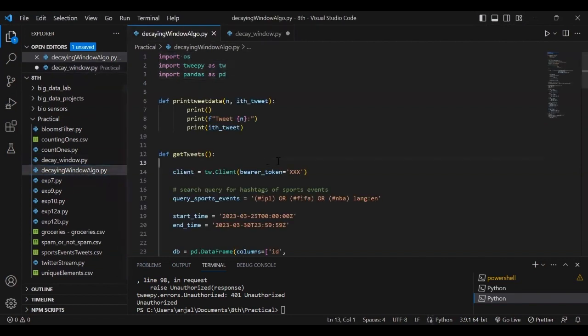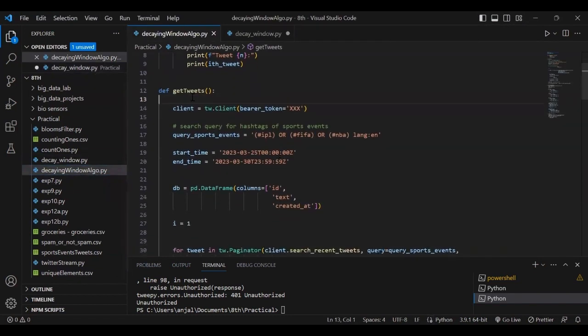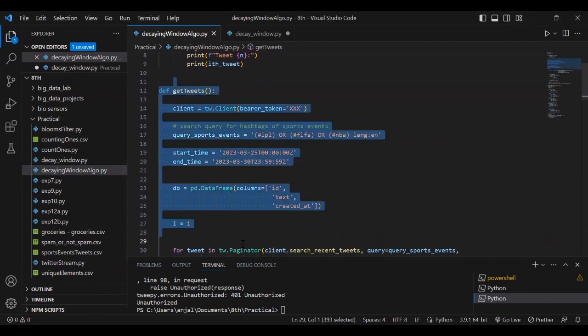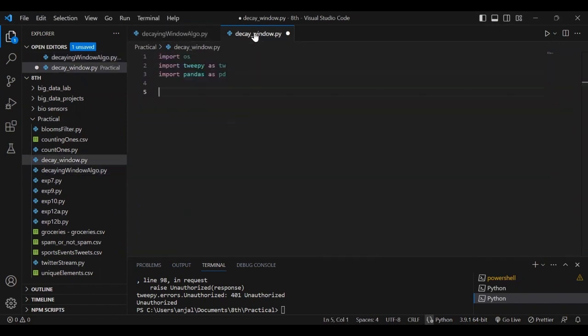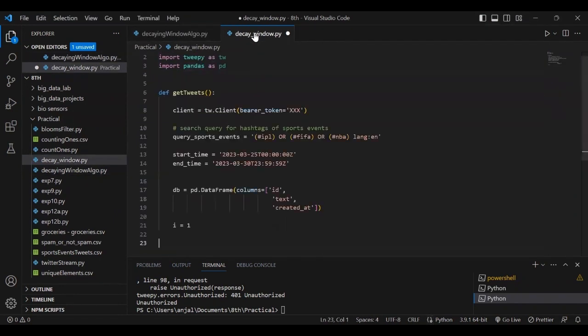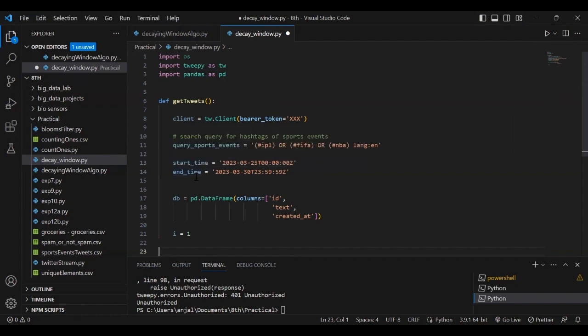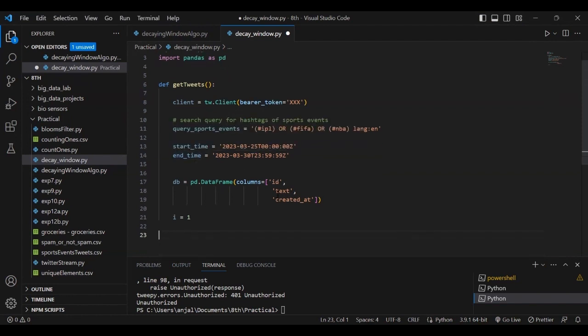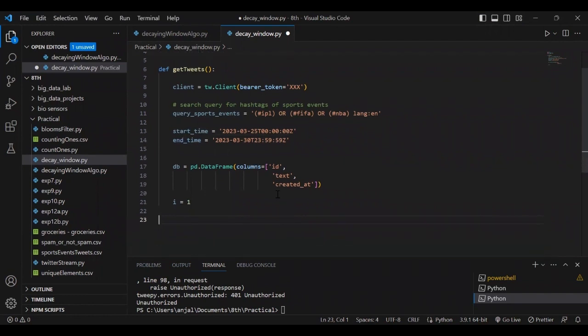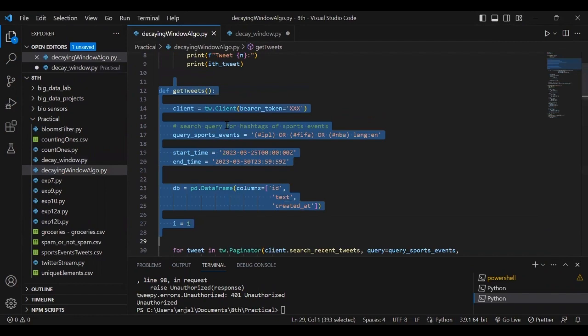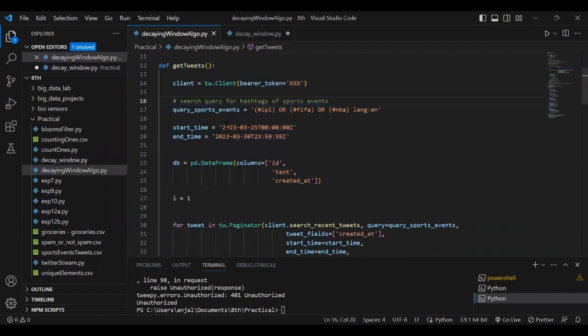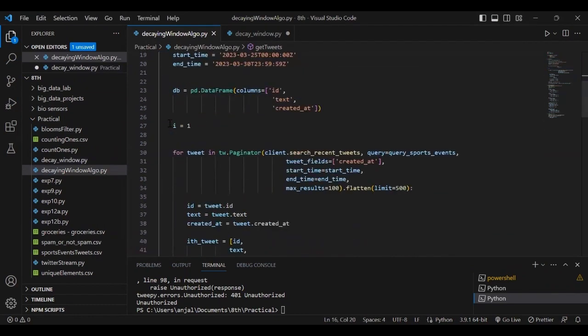First, we make a get_tweets function using tweepy by passing the bearer token and creating the client. We can filter tweets with hashtags IPL, FIFA, or NBA, and specify start and end times. We create a dataframe with three columns: id for the tweet ID, text for content, and created_at for timestamp to use in decay window.